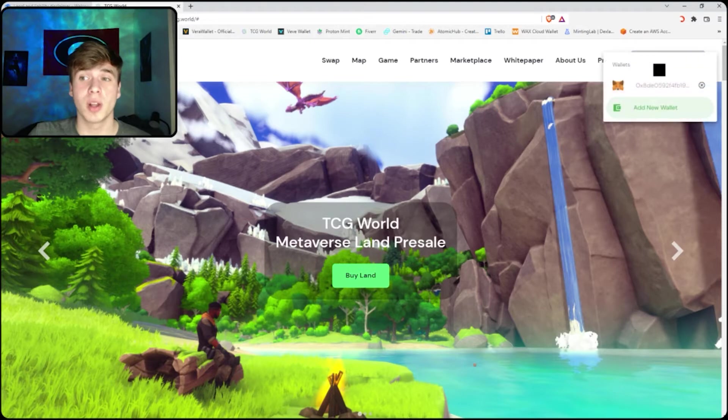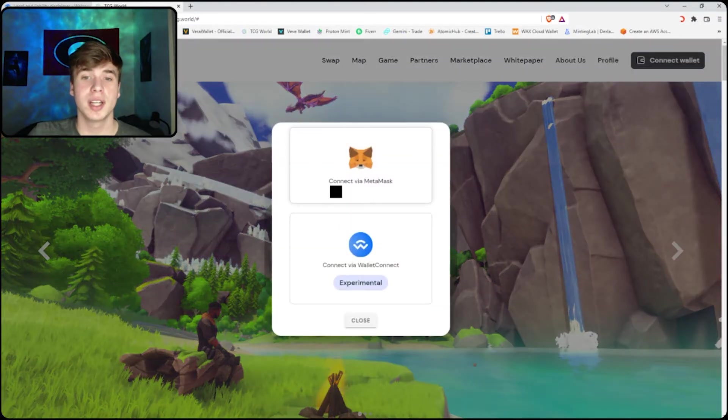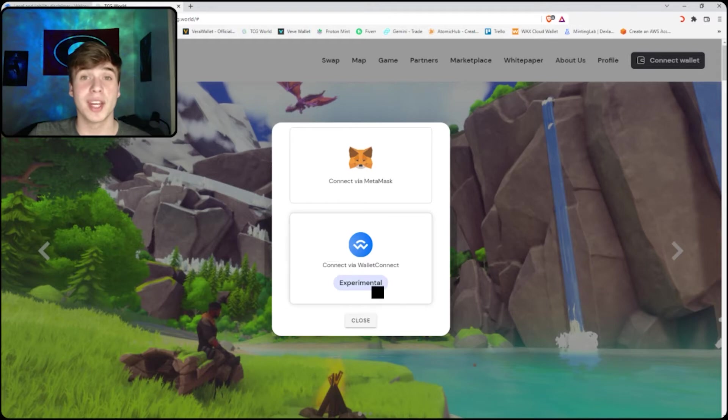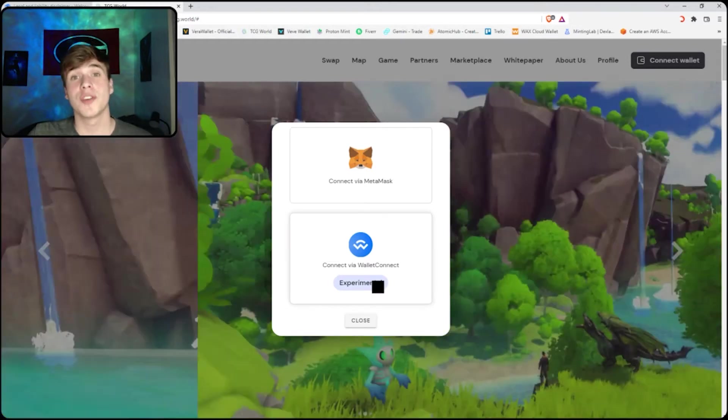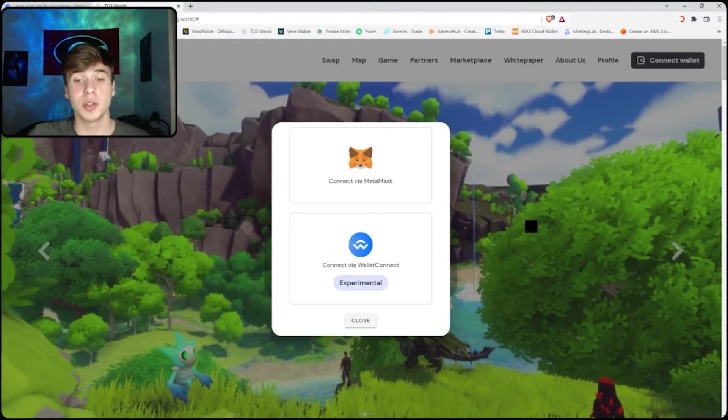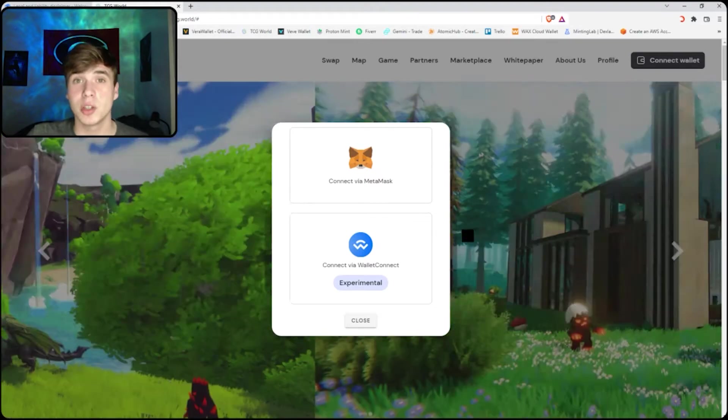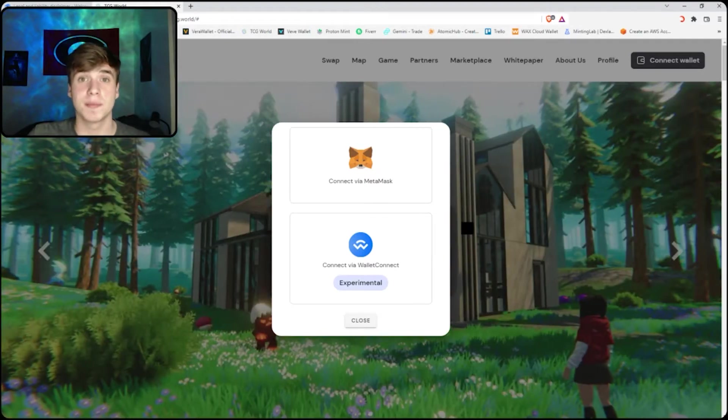So click connect wallet, add new wallet, and you can either connect via MetaMask or via WalletConnect. If you have a wallet that's not MetaMask that you would like to use, you can use WalletConnect, but I recommend using MetaMask.